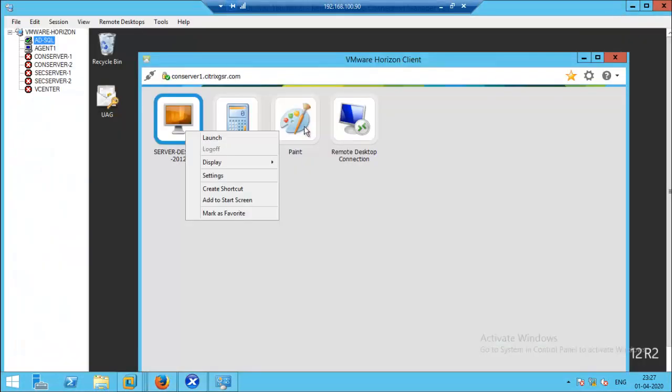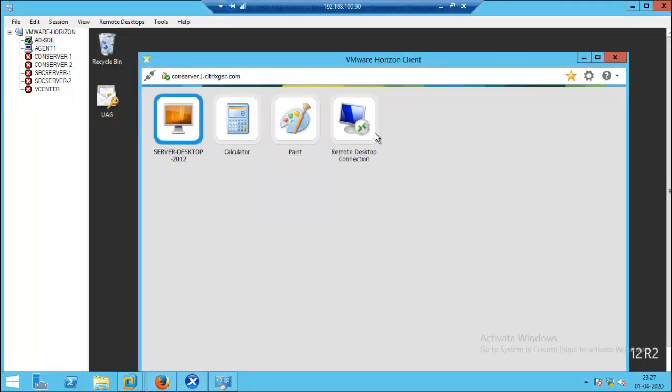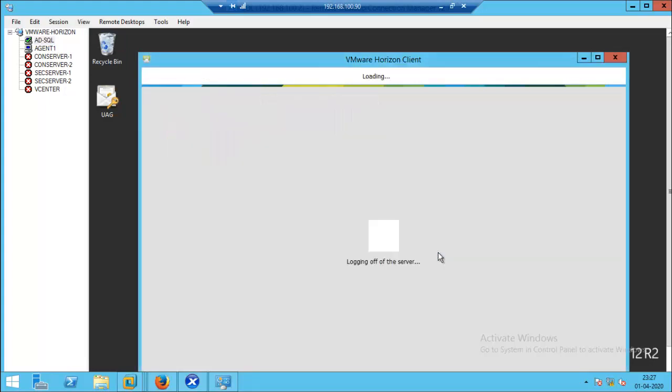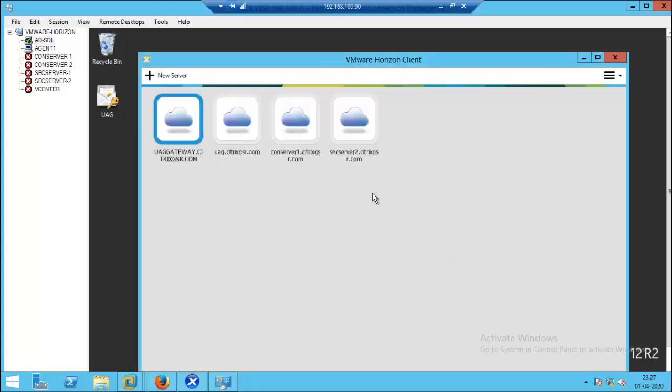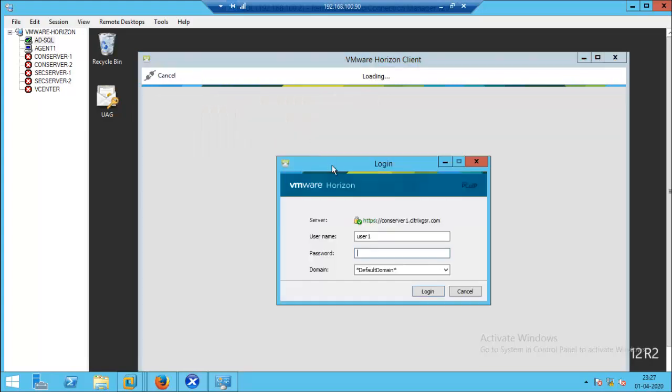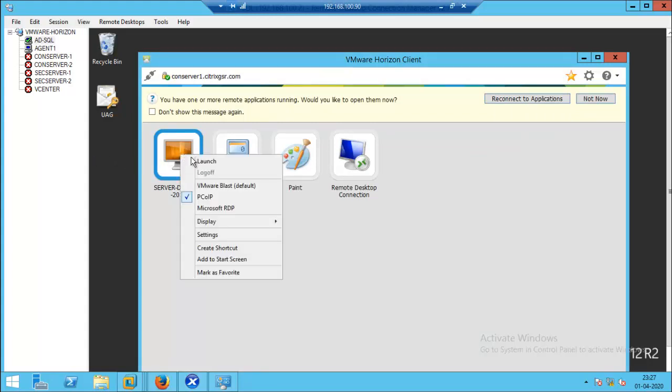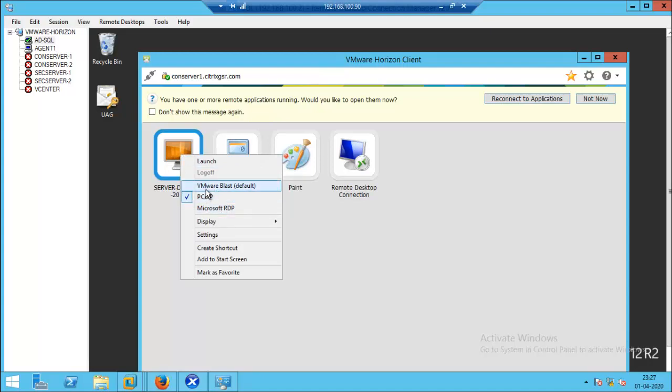Now go to the client, disconnect and re-login. You can select this application and right-click. Now we are able to see the option to select the protocol. By default, VMware Blast has been enabled in the VMware Horizon administration console.